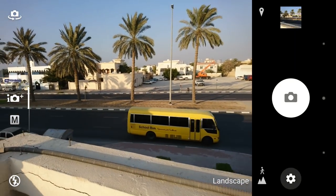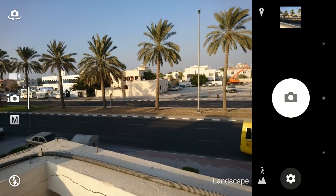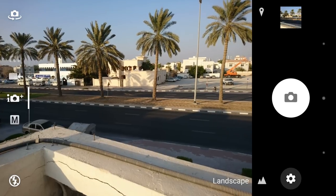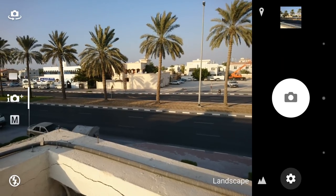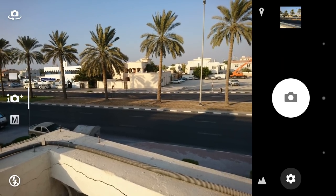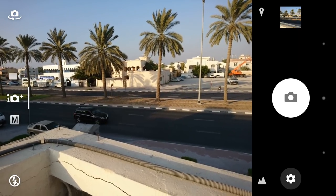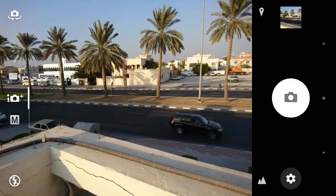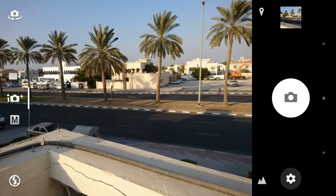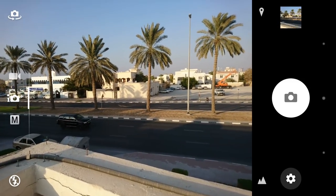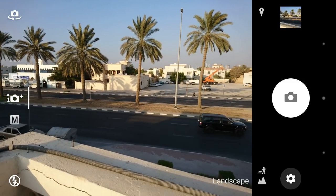Hey guys, welcome back. So yesterday I recorded a camera quality comparison between 23 megapixel and the 8 megapixel, but there was some problem in the software in terms of the aspect ratio, so here I'm doing it again.